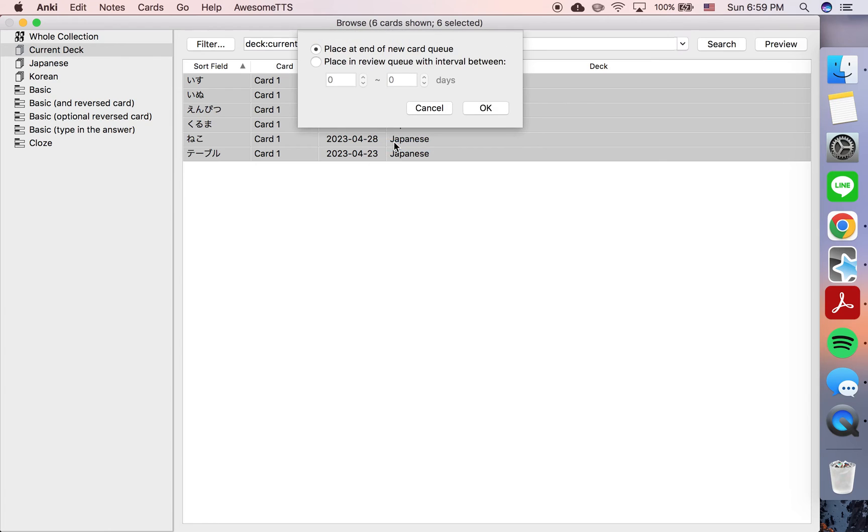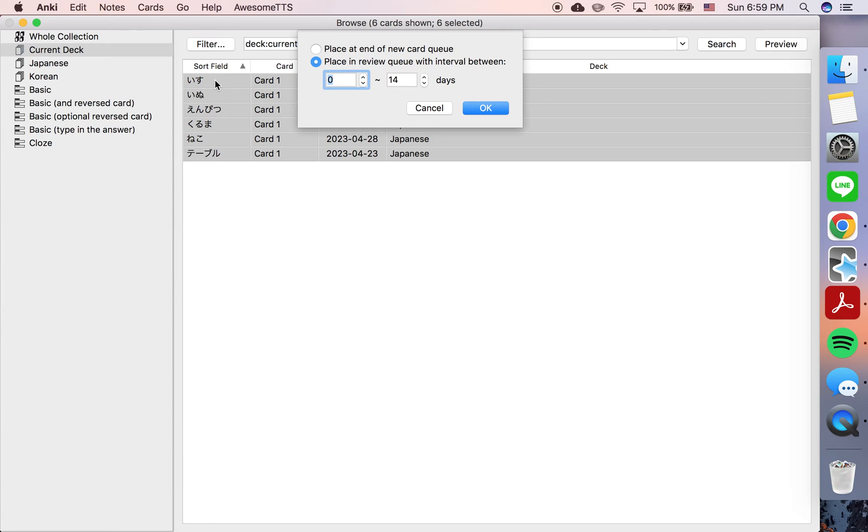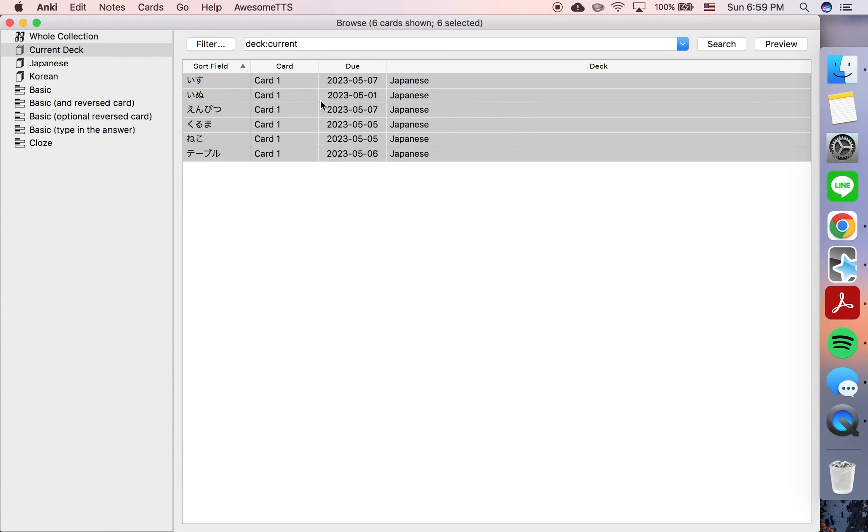So you could pick anything between zero and 14 days, or even you could decide seven and 14 days so you're not reviewing them now but later.